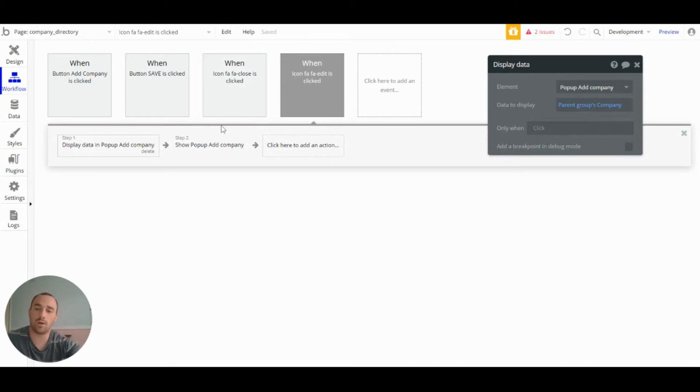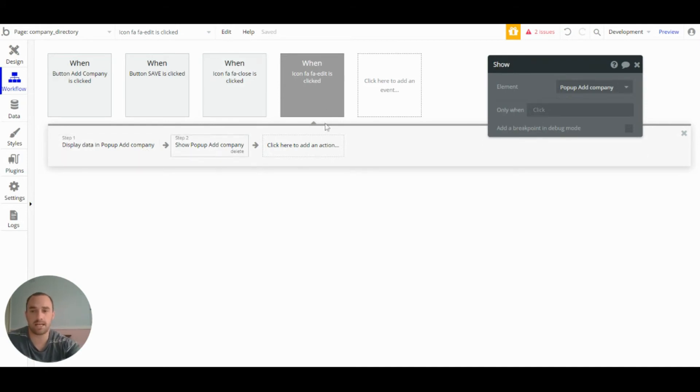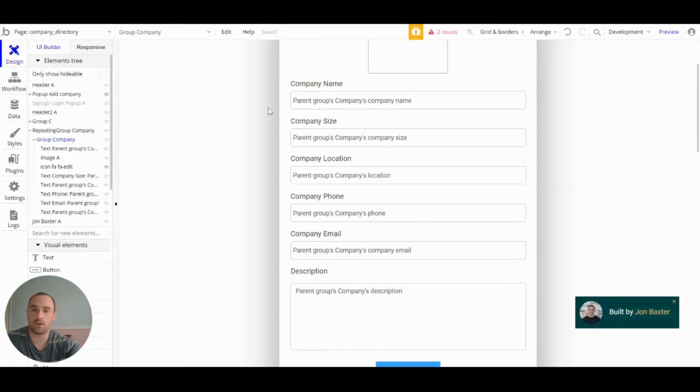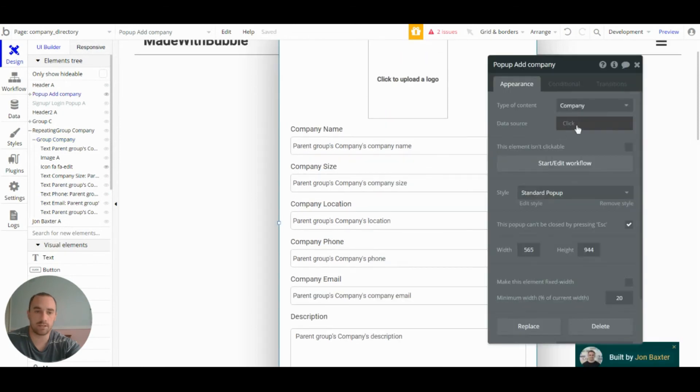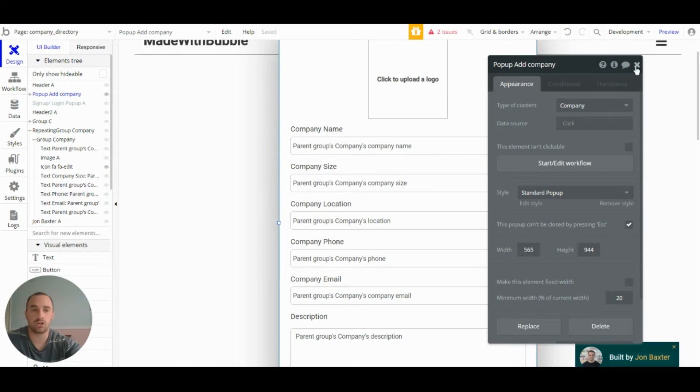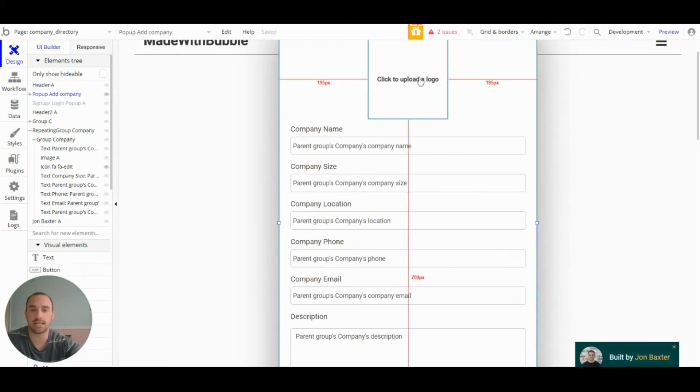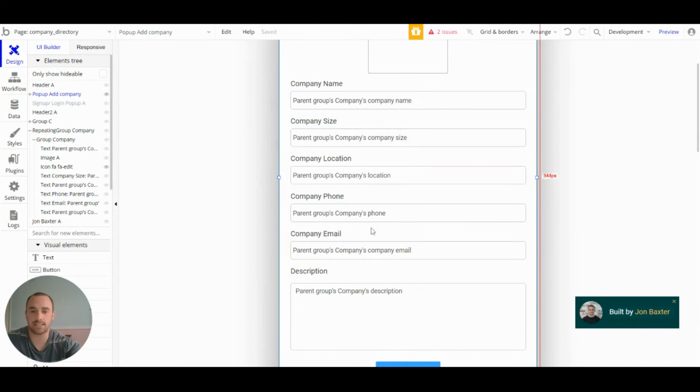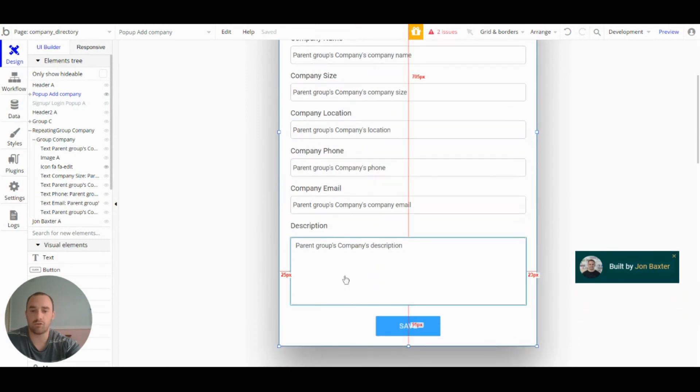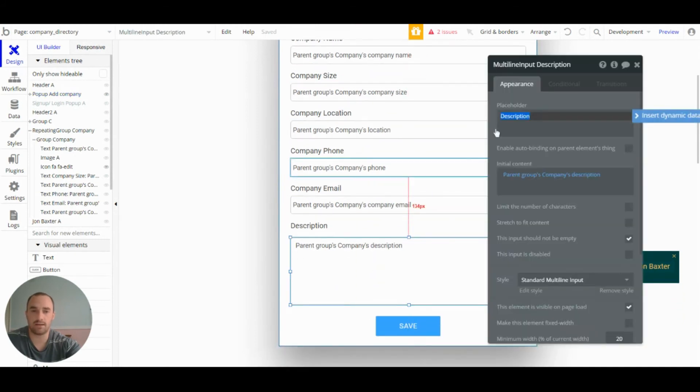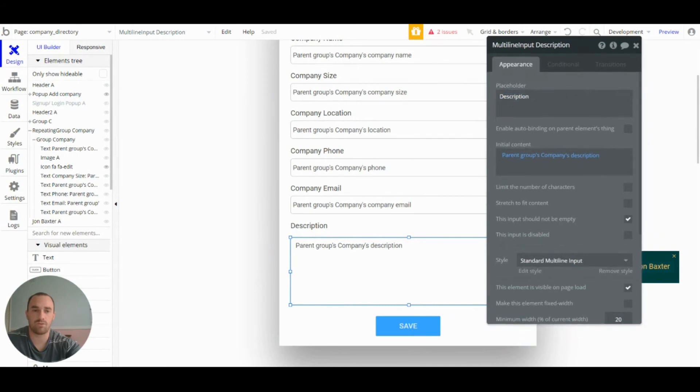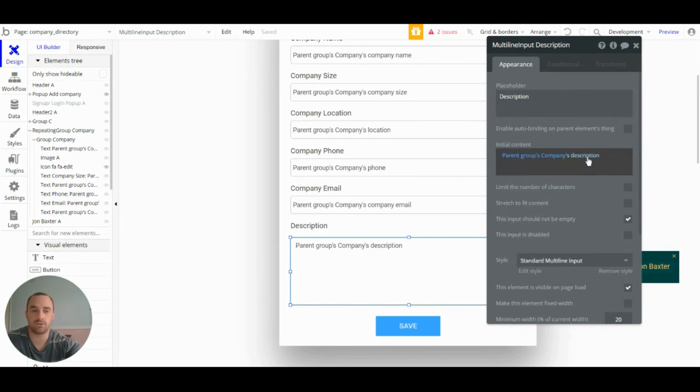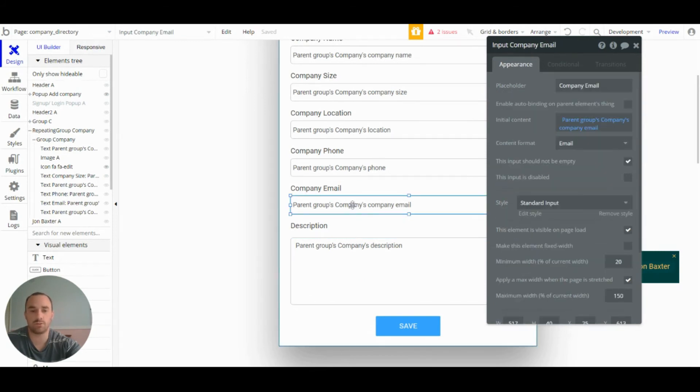So then we show the popup the same as when you press button add company. But this time when the popup is shown, because this data source won't be empty, it will be showing the data we've displayed. You will see the logo and the company name and all the company's data already filled in. And within these inputs, because we've set the initial content as parent group company's description or parent groups company, whichever input it is.